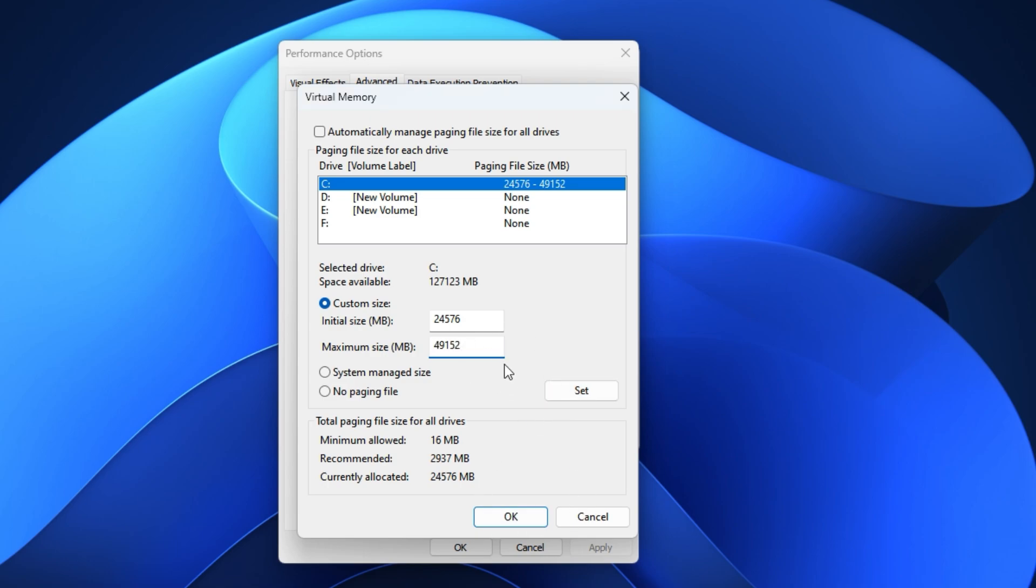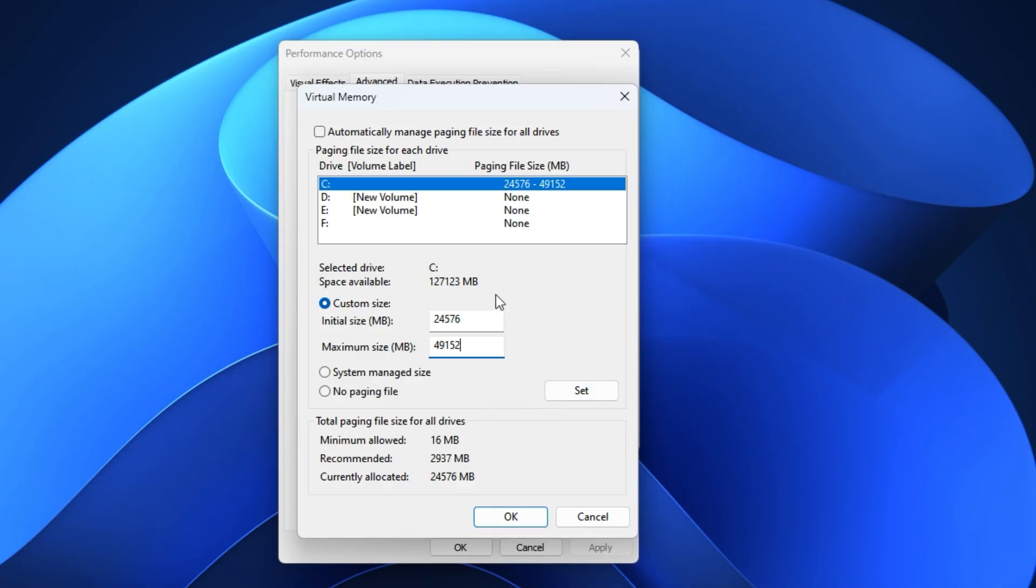What this does is create a fixed and optimized virtual memory pool that Windows can use instantly whenever your RAM is under pressure. The result is fewer lag spikes, no more random freezes in RAM-heavy situations, and smoother, more consistent FPS across long gaming sessions in CS2. If you've ever had those sudden stutters in the middle of a clutch round, this tweak can make a huge difference.